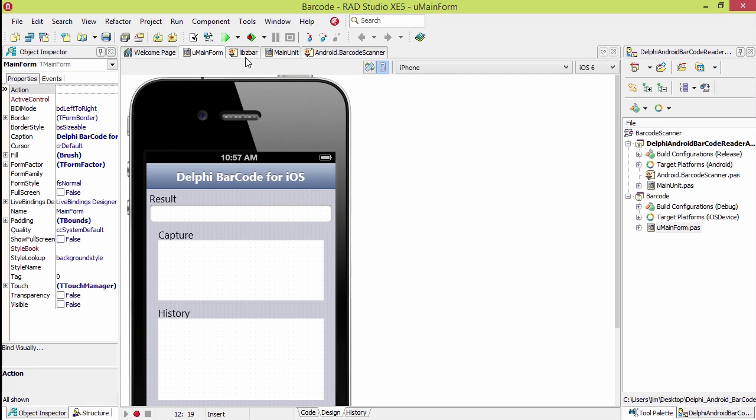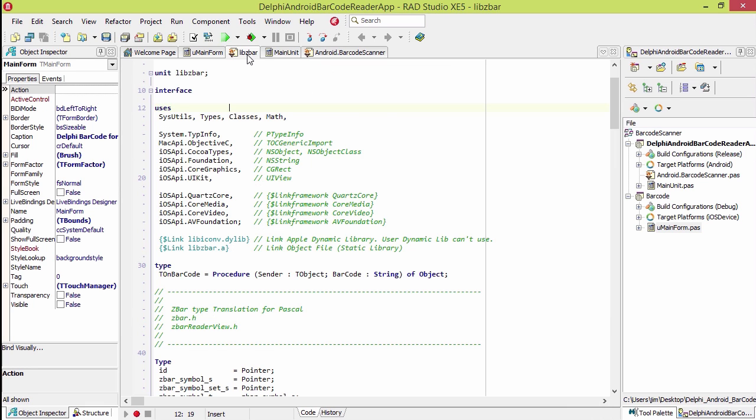So the ZBar SDK, we have a header translation that he created here that loads the ZBar.a file. These files here are deployed with the application.